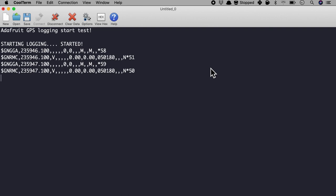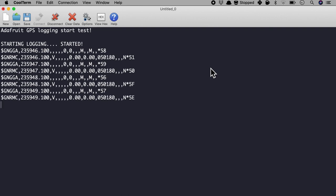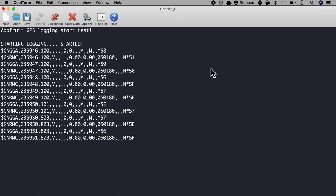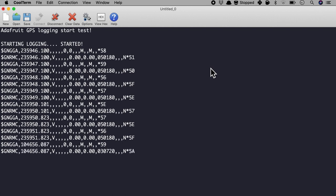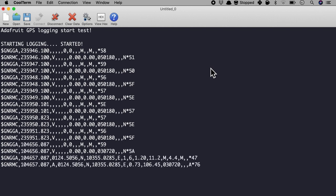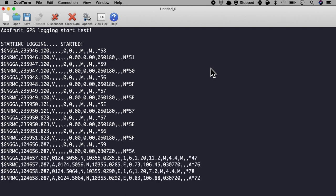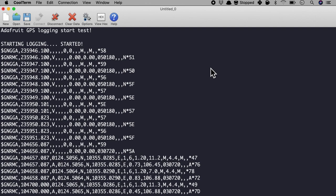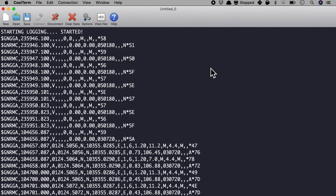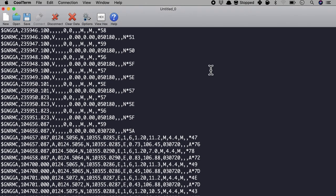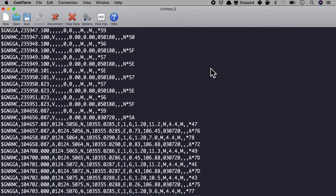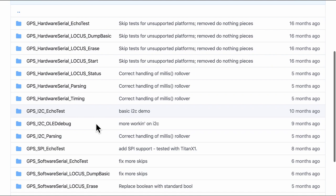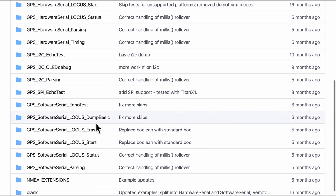So there you see I've started logging and it is only displaying the GNGGA and RMC. At first it did not have the fix. As you can see there are lots of commas and then it started having the GPS fix within just a few seconds. The final thing that I want to touch is the software serial.